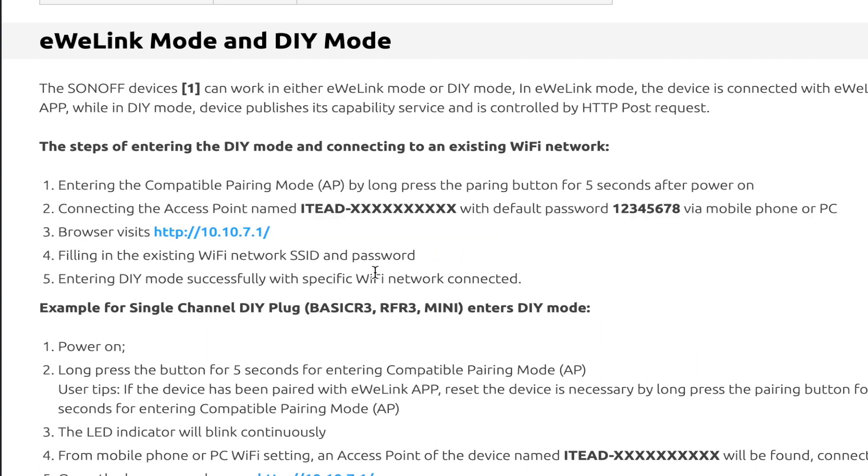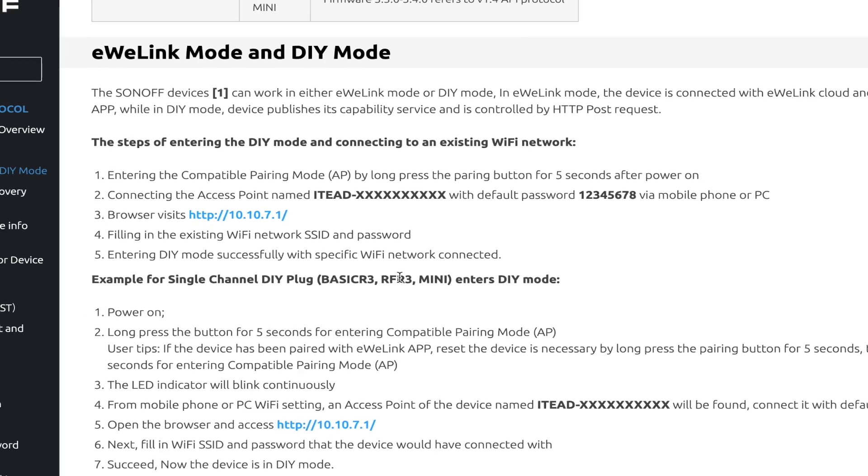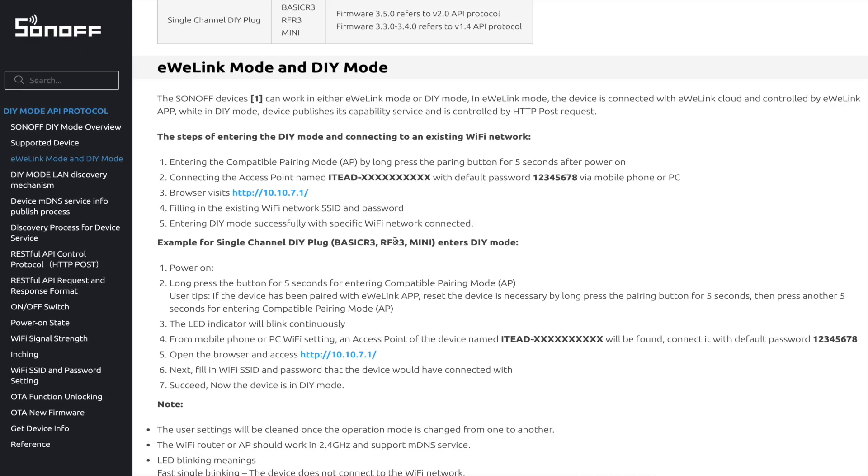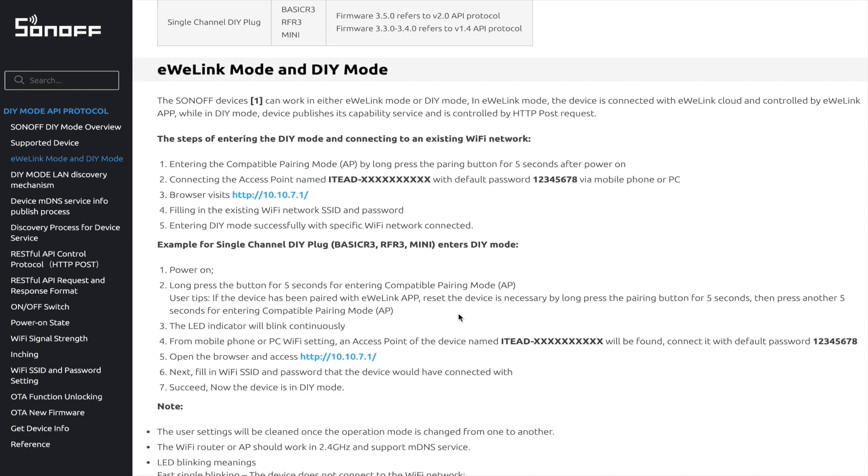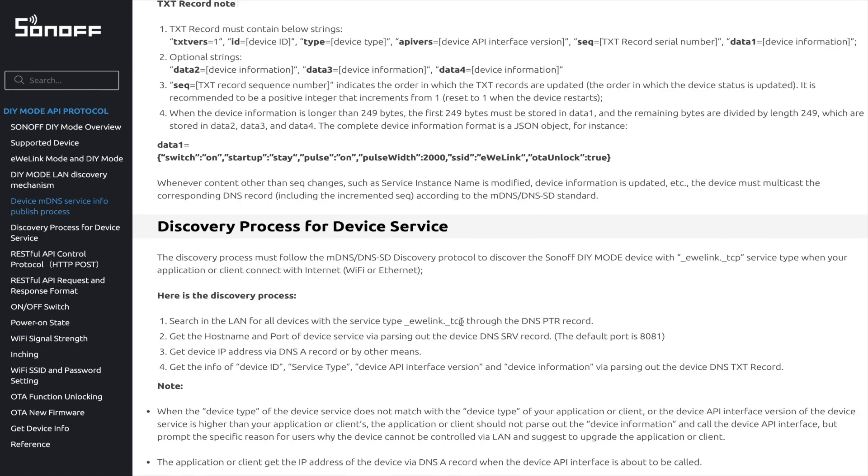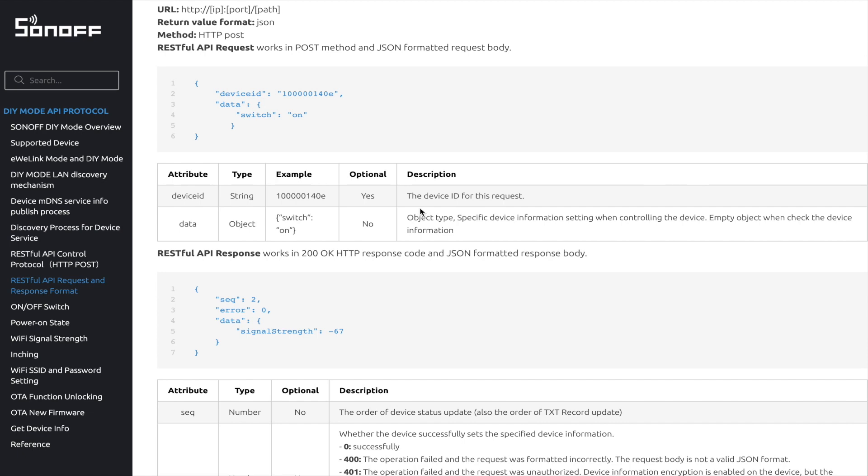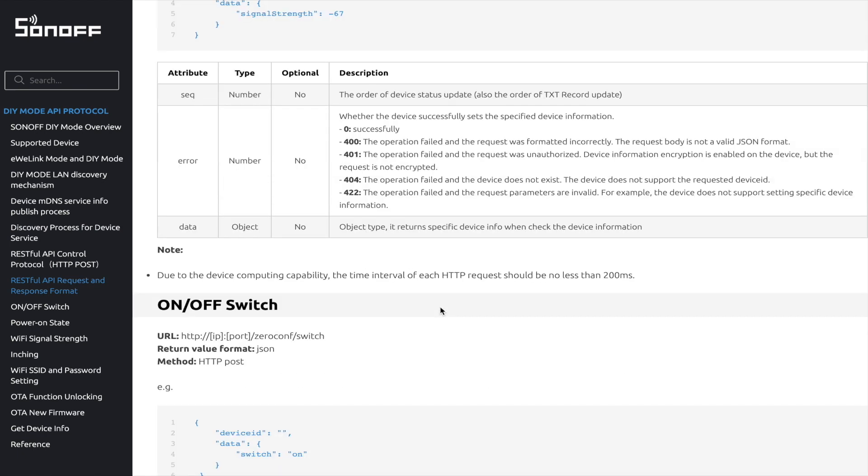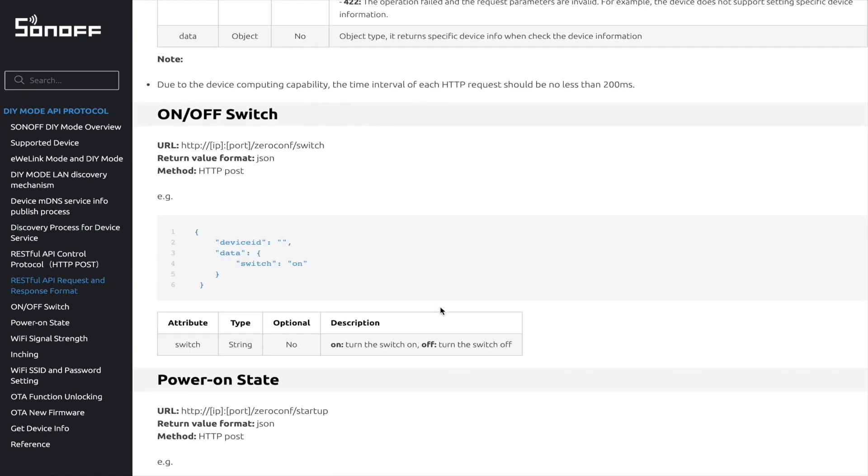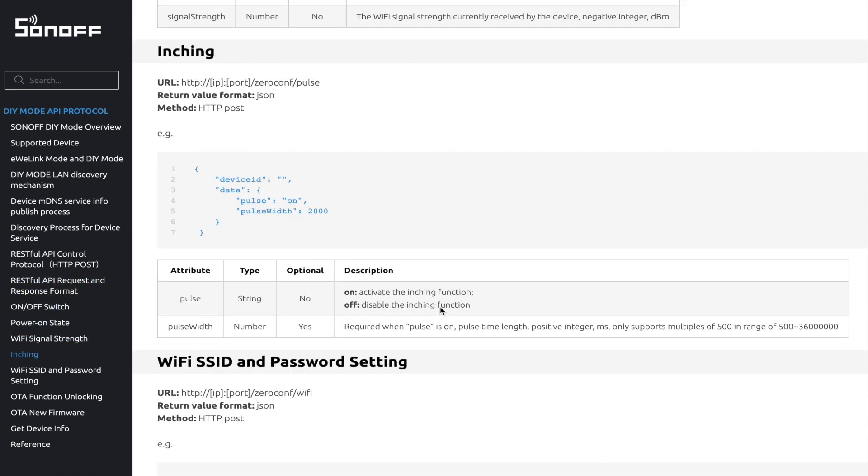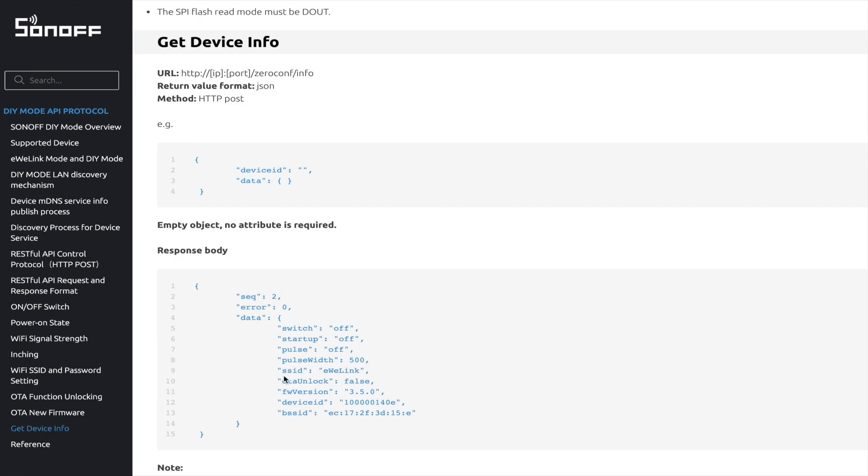When the device is in compatible pairing mode, you will find the access point named ITEAD-XXXXXXXXXX. Use a browser to access the configuration URL. You can configure the device to connect to your existing Wi-Fi network. This documentation includes MDNS discovery process and mechanism, the APIs like on and off, power on state, inching function, get device info, and so on. In the API of get device info, we have more info in this API response: the firmware version, device ID, BSSID.